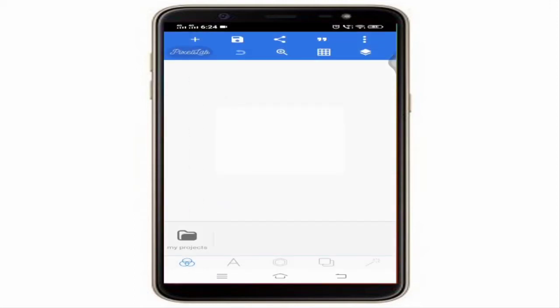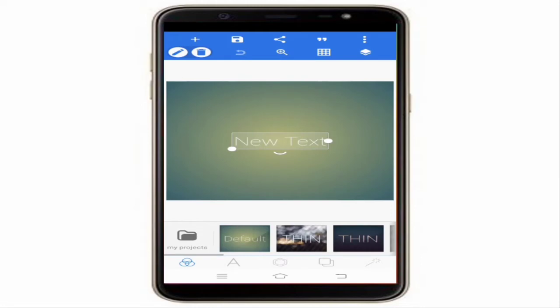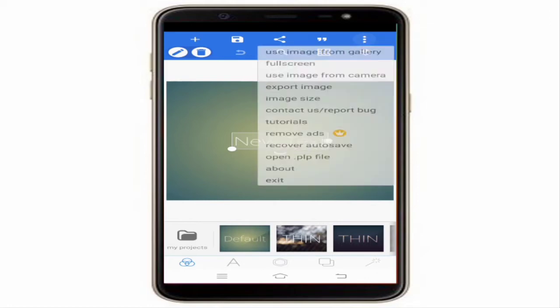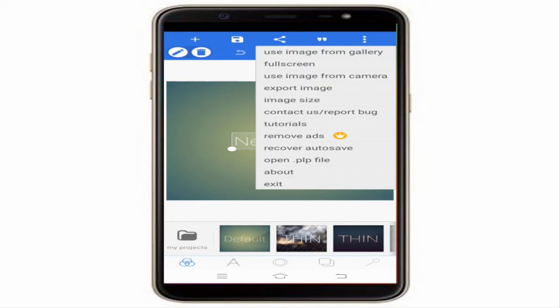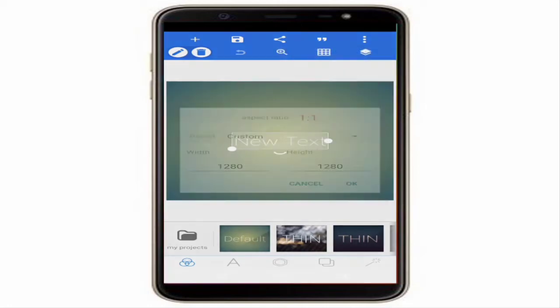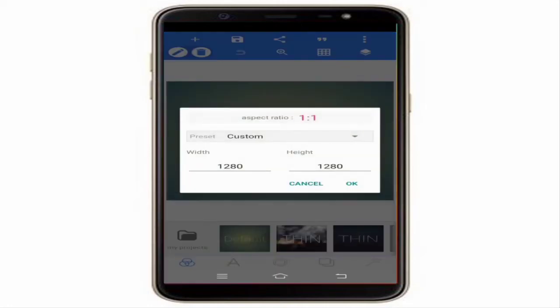When you open the app you can see a screen like this. To make a YouTube thumbnail, you have to click on the vertical triple-dotted icon. Here you can see an option called Image Size — click on it.